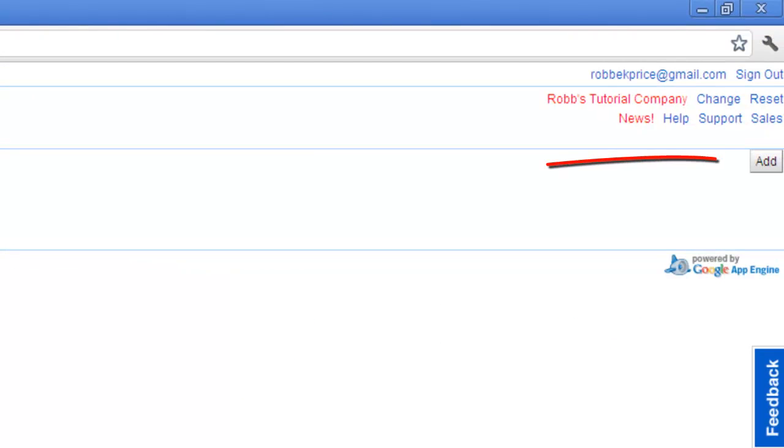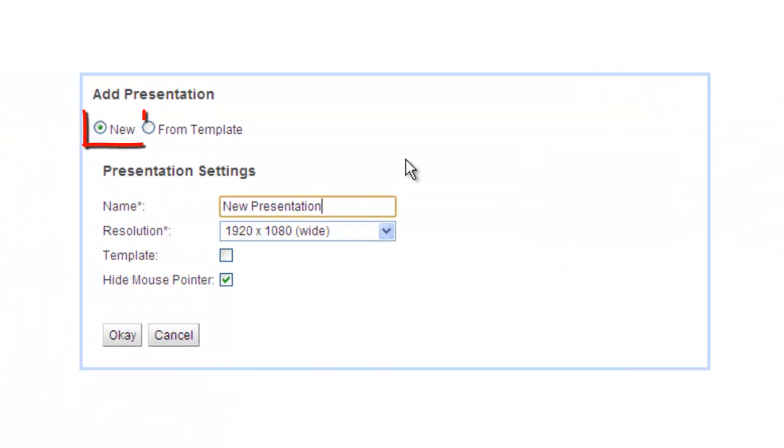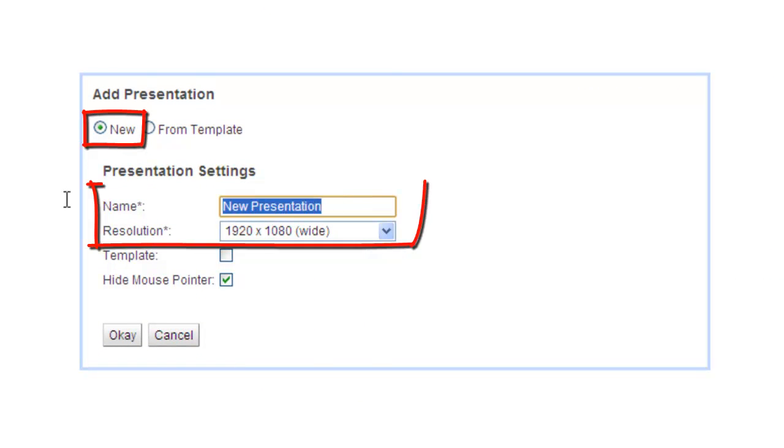From here, click Add. Choose New and give your presentation a name and a resolution.